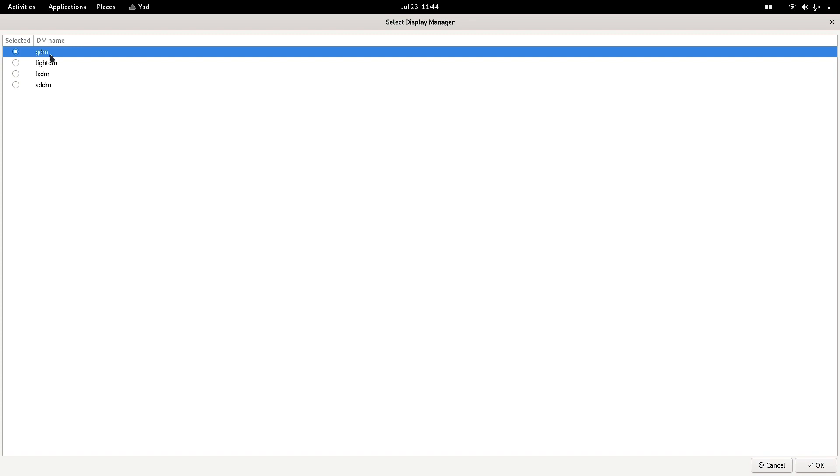Right now it is GDM. If I click here on SDDM, then the display manager will change. The configs of EndeavourOS will change. I will have to reboot, and then in the next boot, the display manager will be changed.